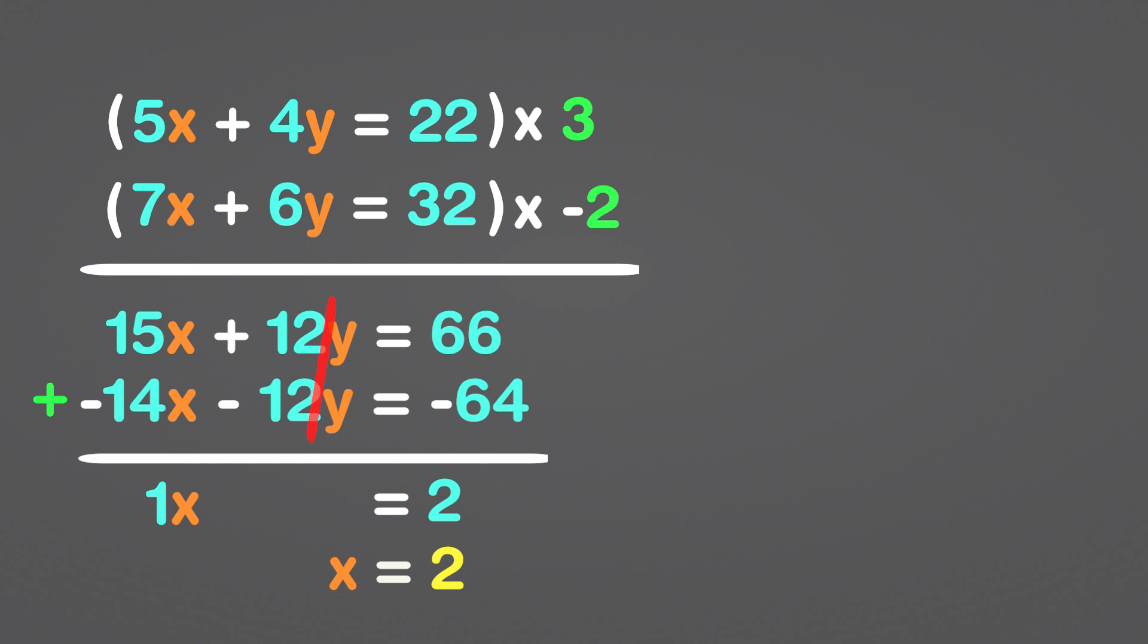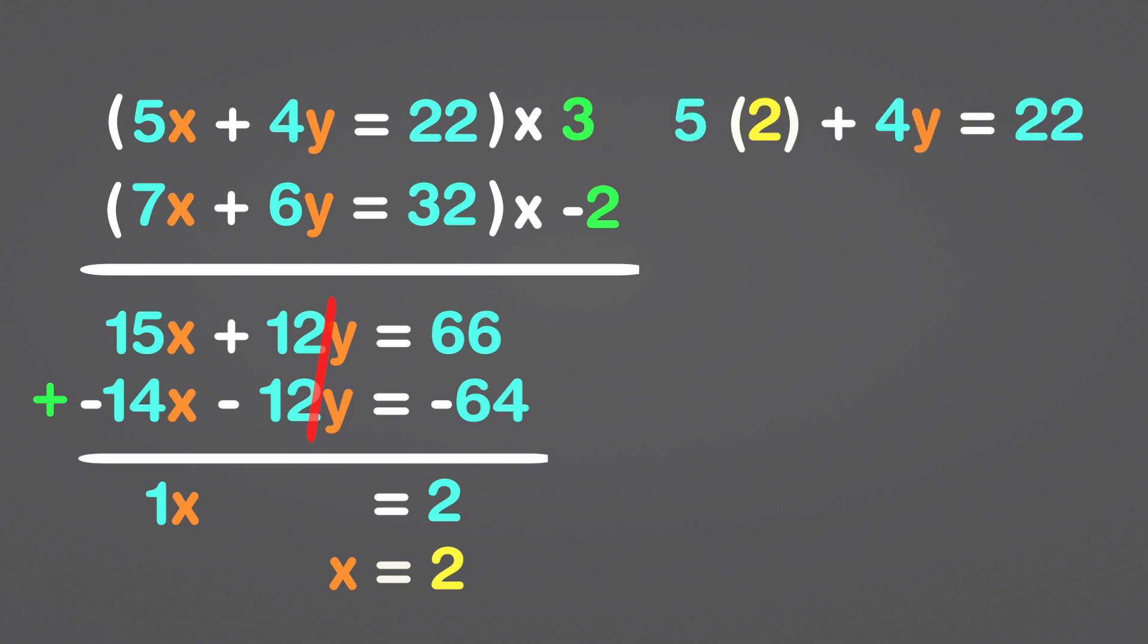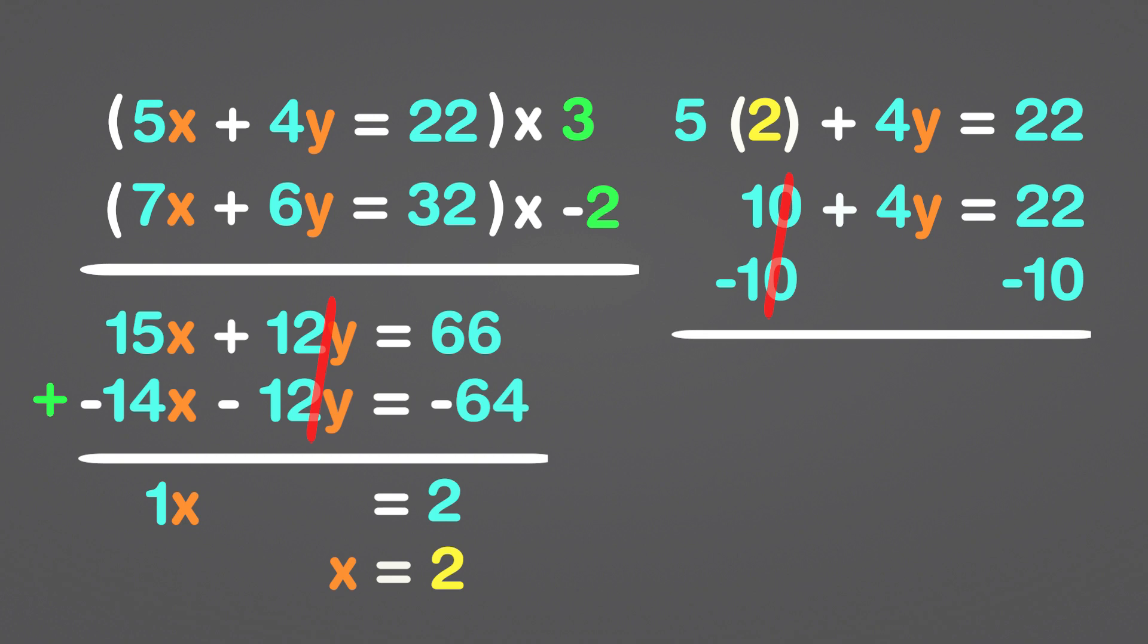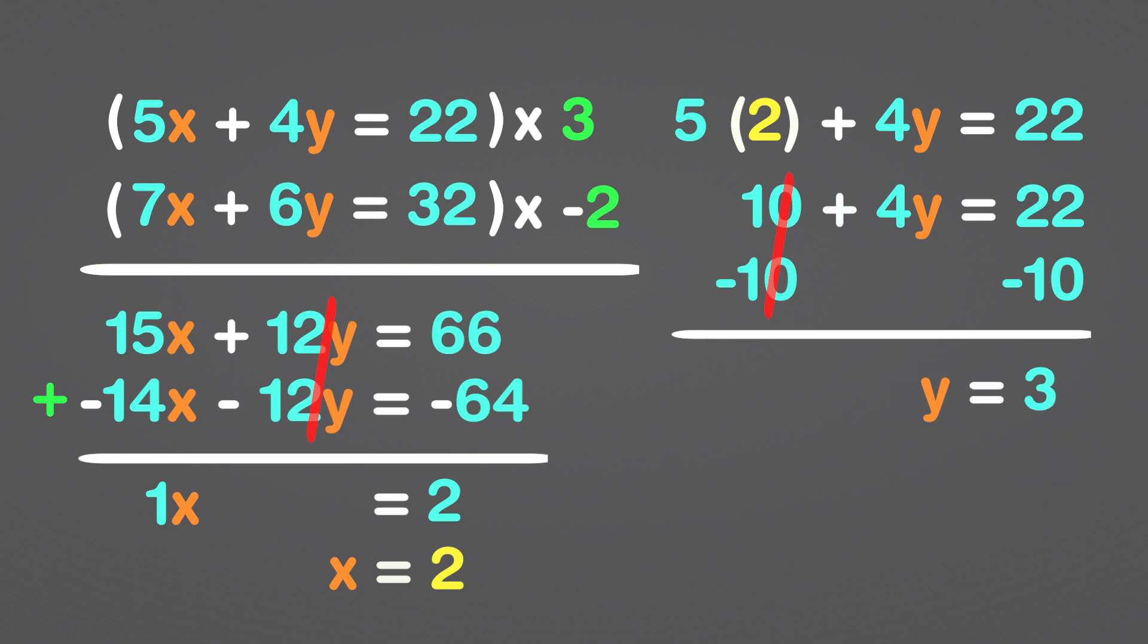Now let's use the first equation without involving 3. Start by replacing x with 2 and then calculate y. 5 times 2 is 10. After that, both sides must be subtracted by 10. 22 minus 10 is 12, and 12 divided by 4 is 3. y equals 3 as a result.